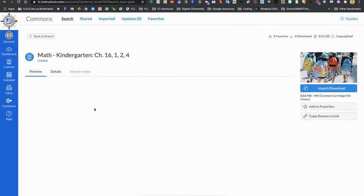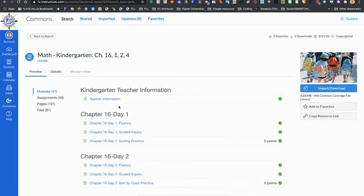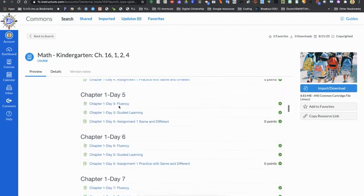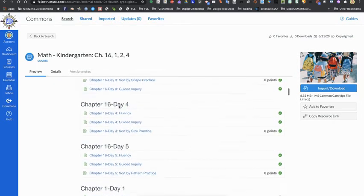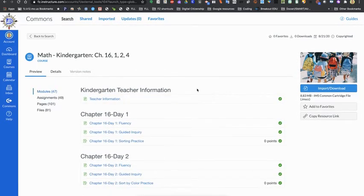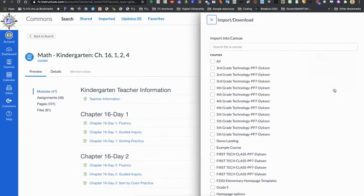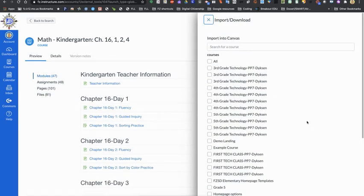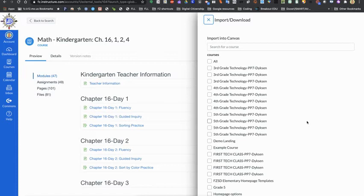Then you can click the import download button. Now when you do so, be very careful about which course you choose, because if it's an entire course that you are bringing into one of your courses, it does take some extra work to try to get rid of content that you did not mean to put in there.